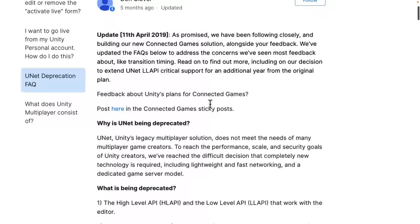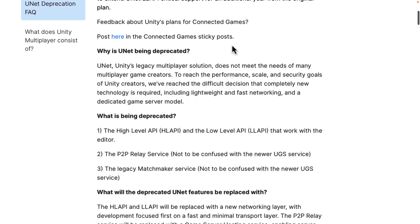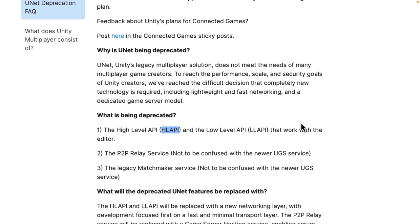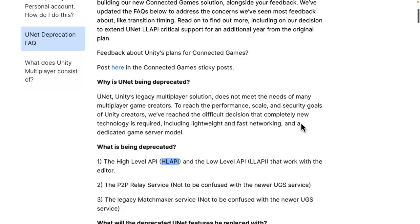Getting rid of it wasn't really going to make a lot of people cry. The problem was UNet and the lower-level LL API built on top of it, as well as the HL API, left a gigantic hole in Unity's networking support. Most people actually had to use third-party solutions, and that was less than ideal.